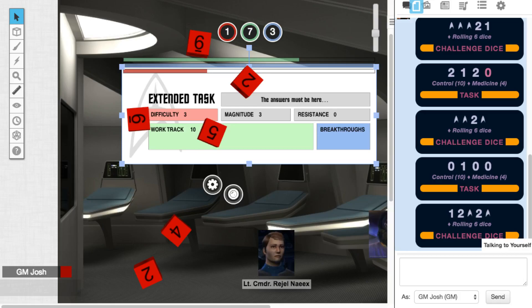and Nix has successfully completed the extended task.